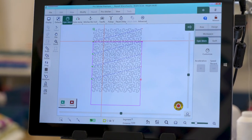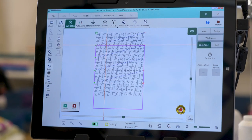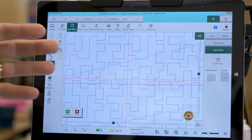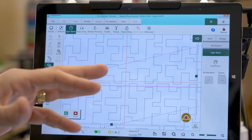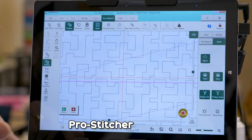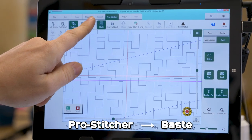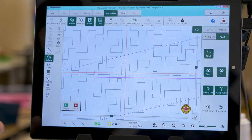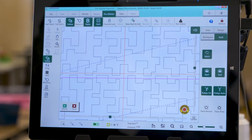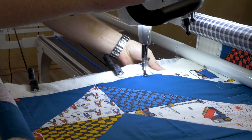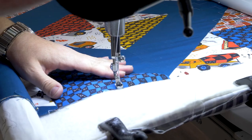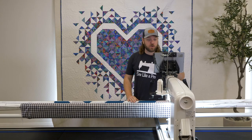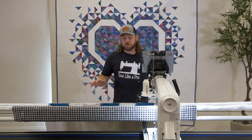Before we keep going, we want to baste the edges. We've already basted everything — we have a video on basting, make sure you check it out. We're going to go to the Pro Stitcher and click the Baste button. We're just basting the sides of the quilt so everything keeps staying square as we go down the quilt. Once basting is finished, we'll take it out of basting mode.